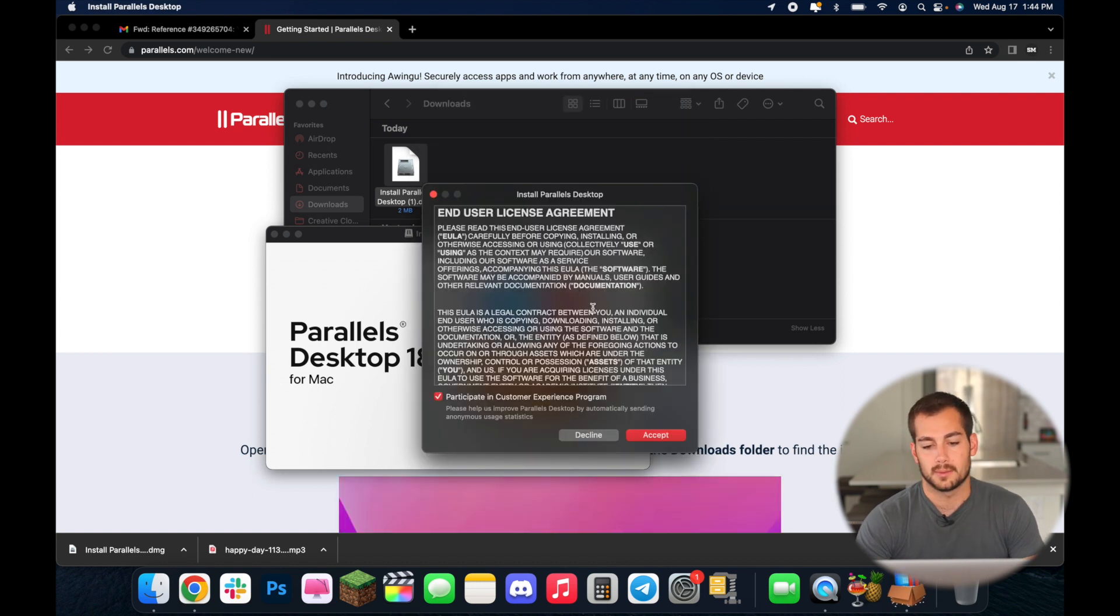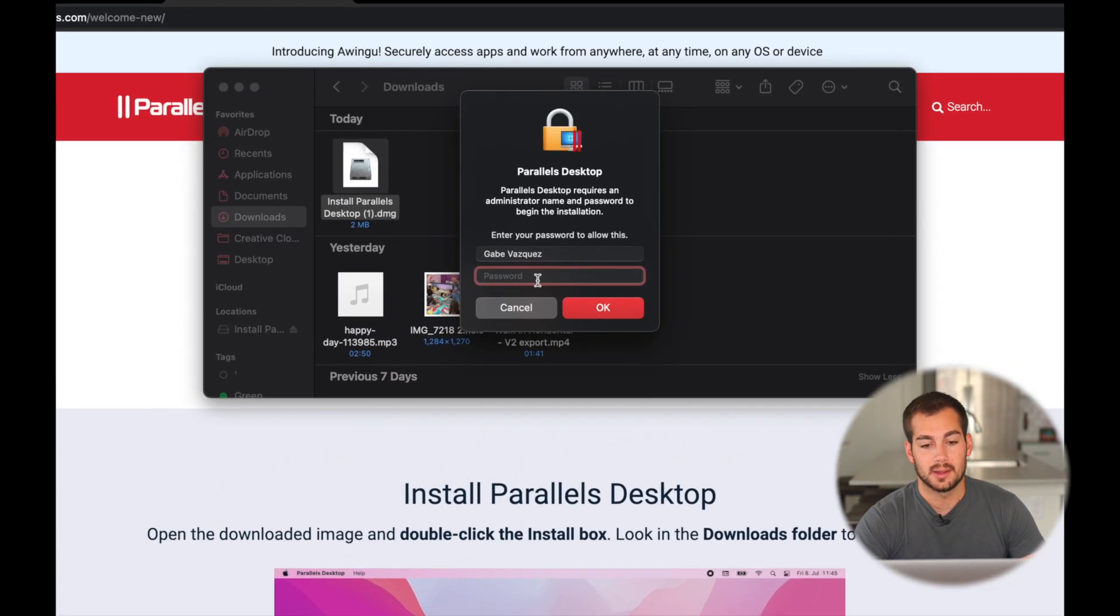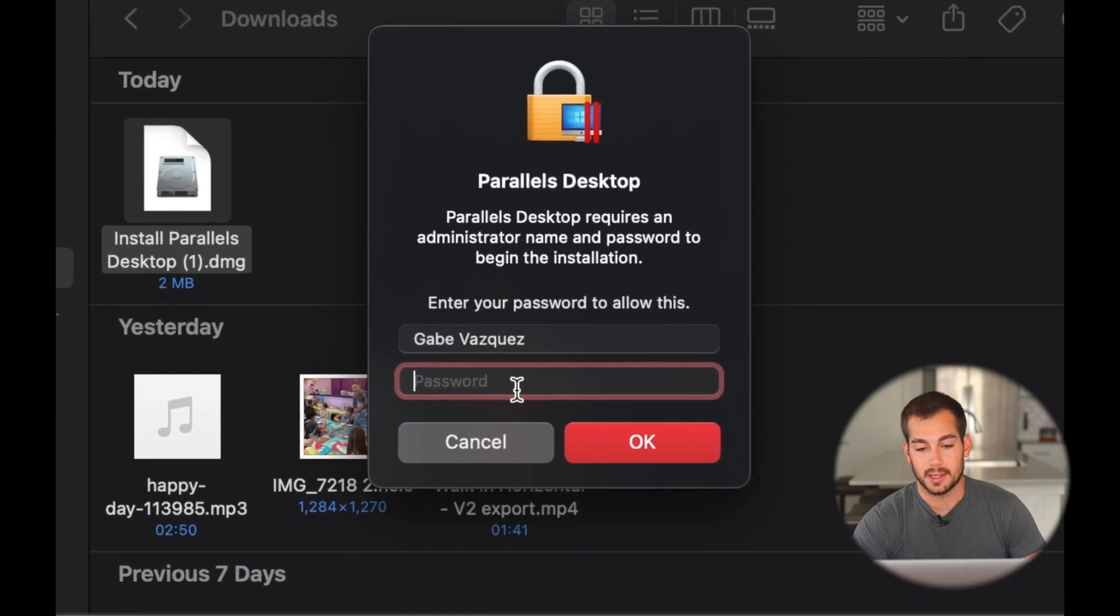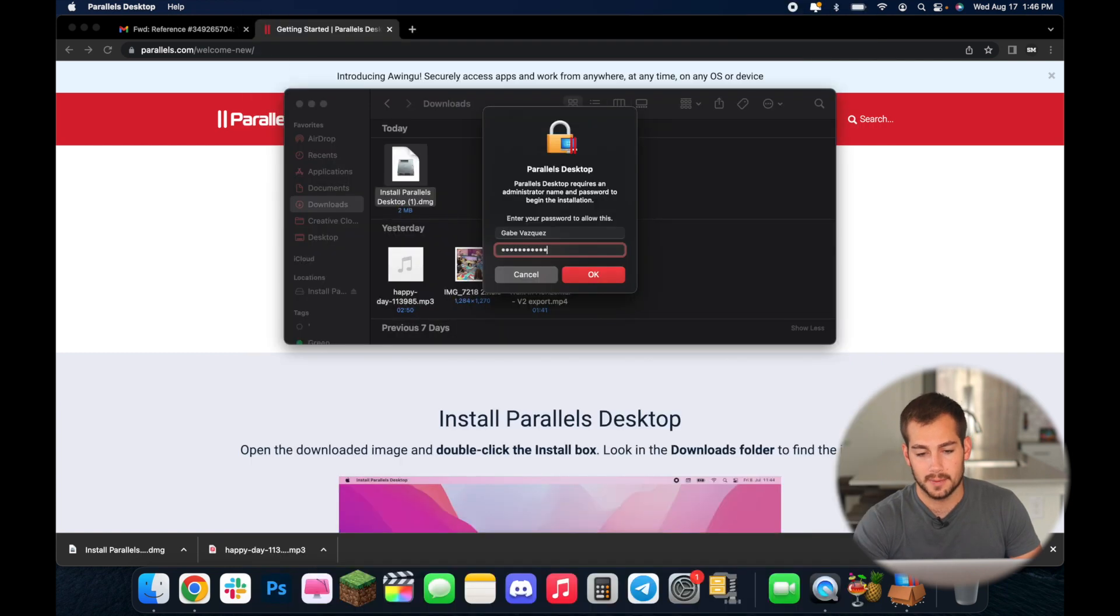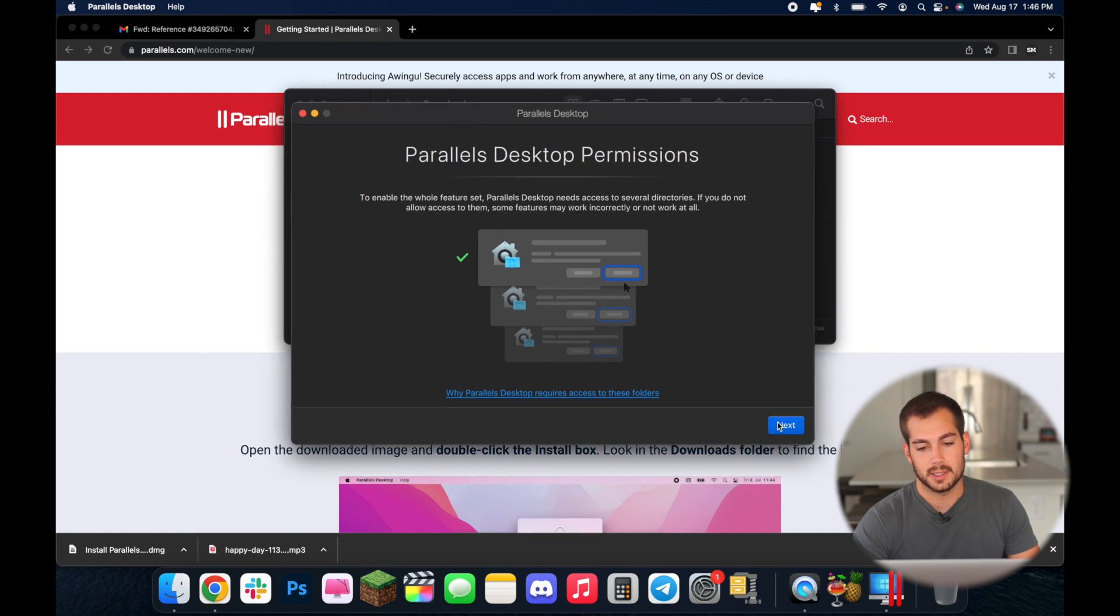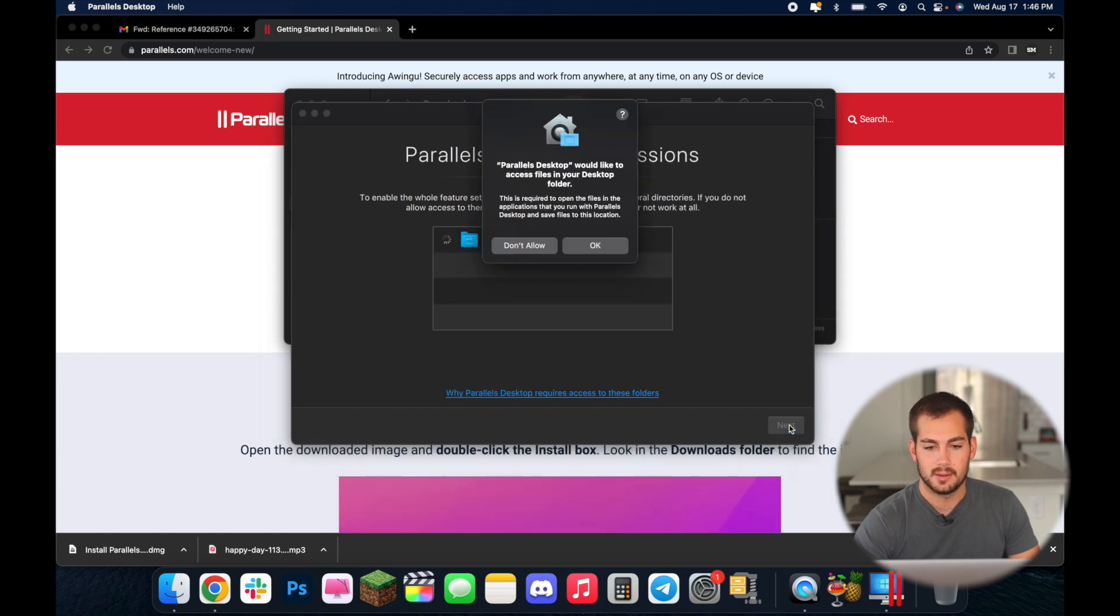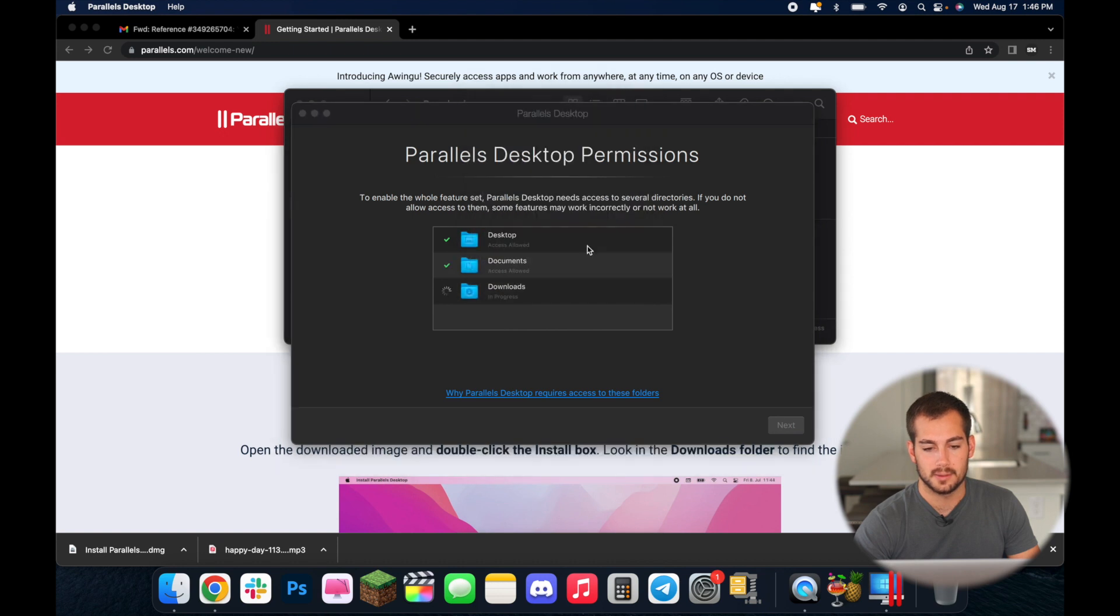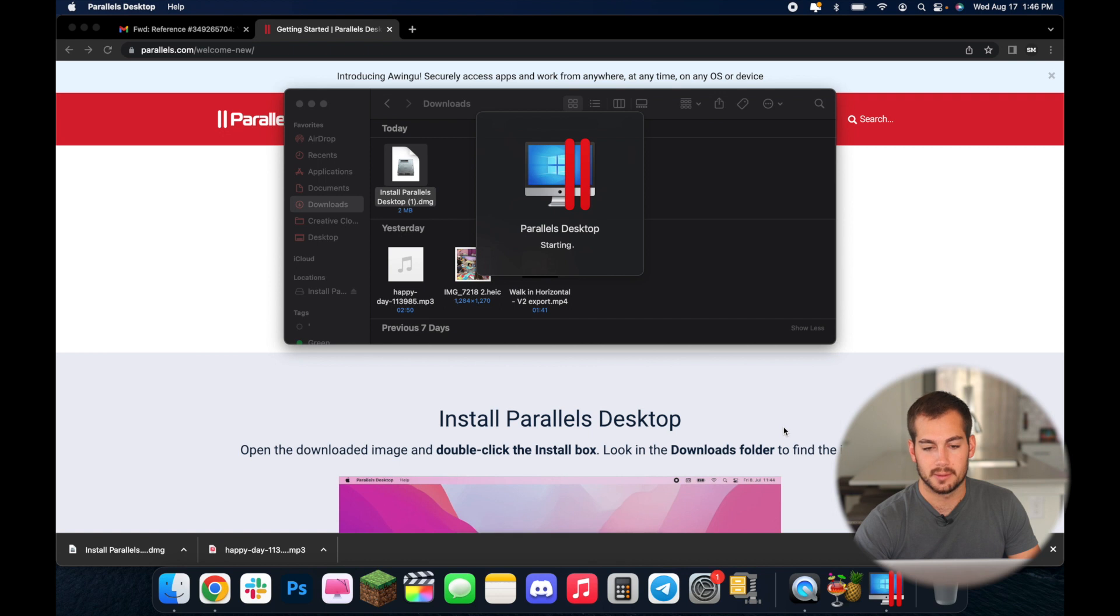So we'll click open and we'll go ahead and accept the license agreement. Now once that's finished loading you'll have to enter a password and this is the same password that opens your computer on your account. So just remember that in case you're wondering what password it is. Go ahead and enter that and then press ok. Now once that's finished you'll get this prompt right here and we're just going to go through this so that we set all the necessary permissions for Parallels to work properly. So we'll press next and then we'll press ok and we'll press ok one more time and then we'll click finish.